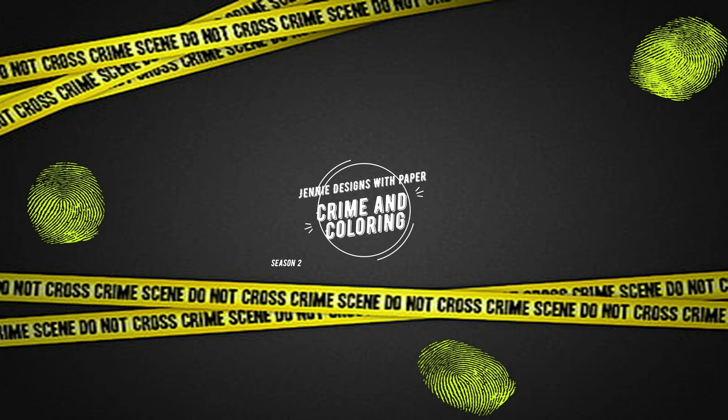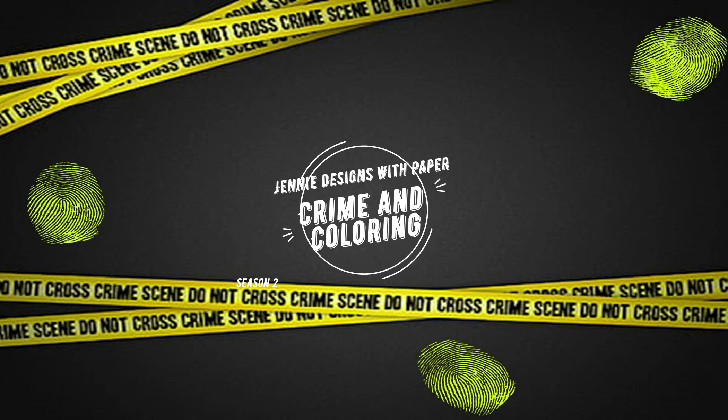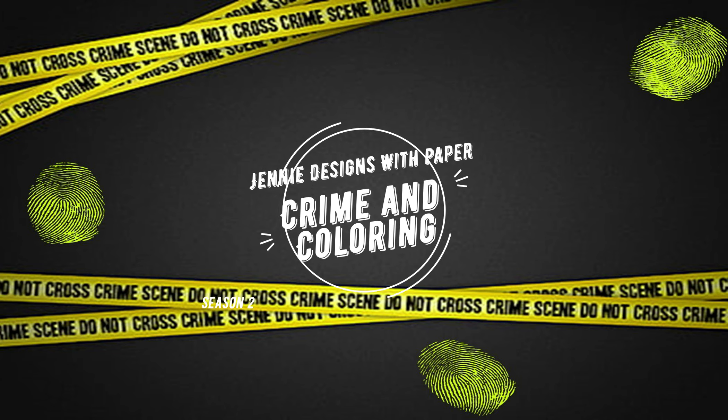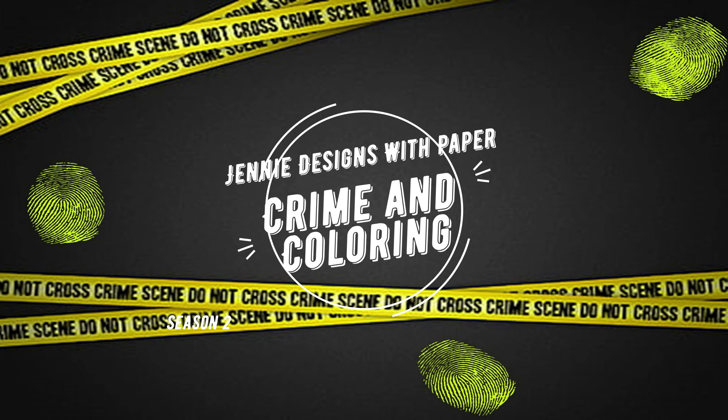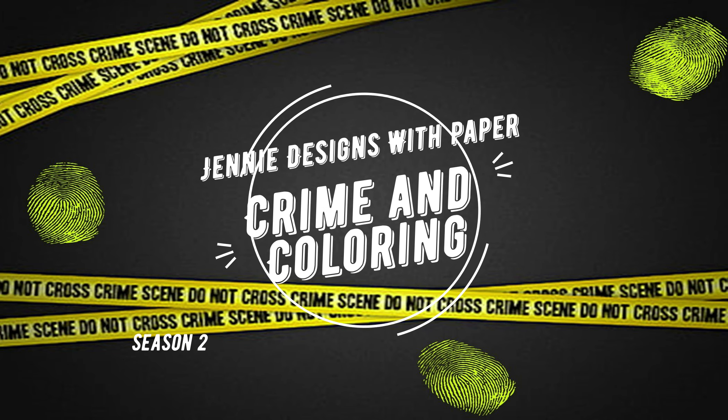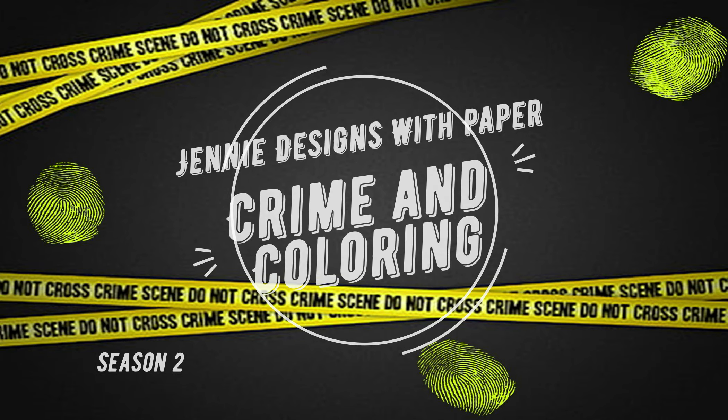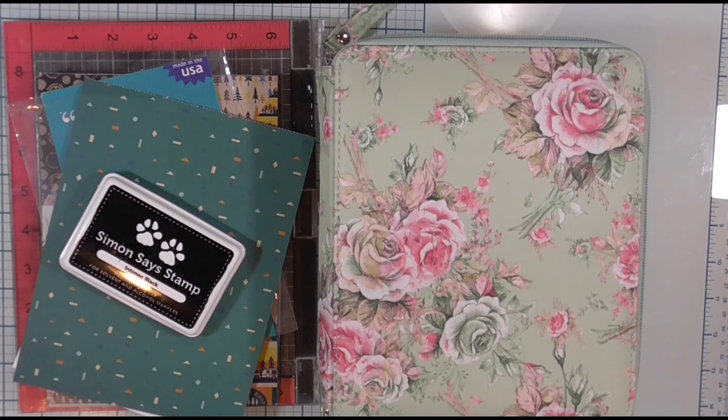Hello there, welcome back to Jenny Designs with Paper and this week's episode of Crime and Coloring where we take an alphabetical journey through the United States and revisit some of the earliest crimes. But before we talk crime, let's talk coloring.